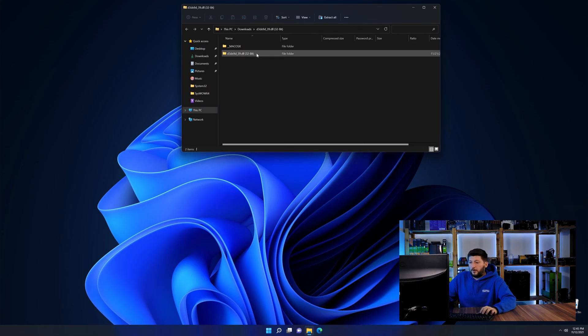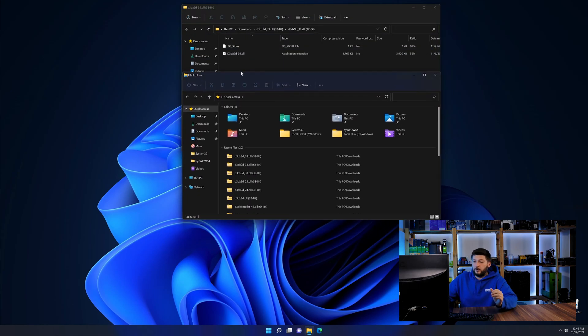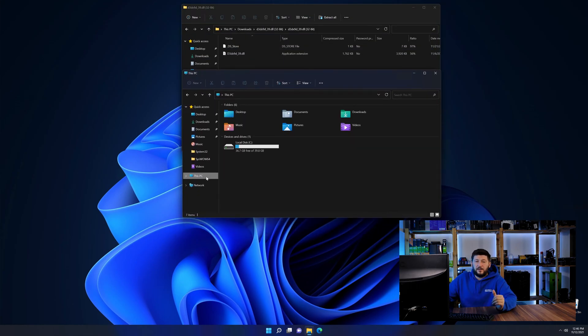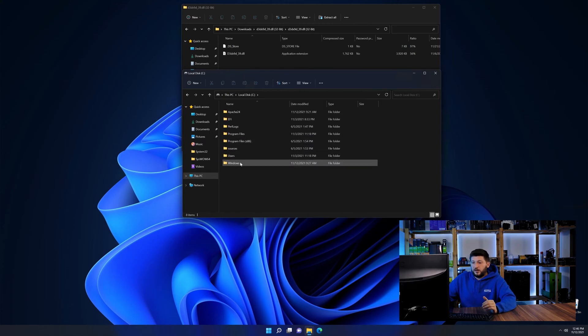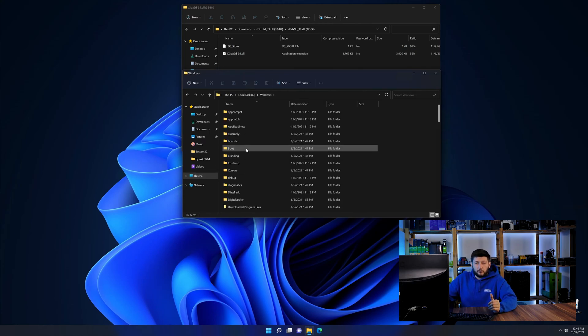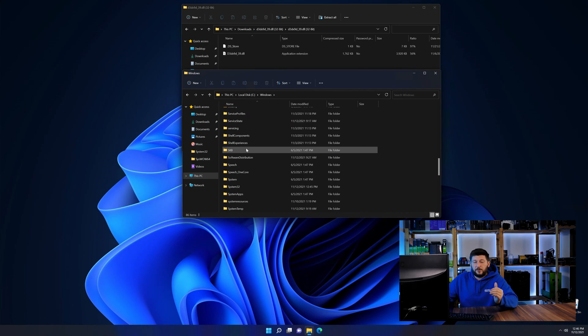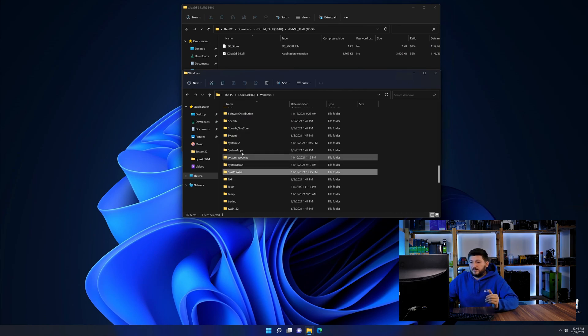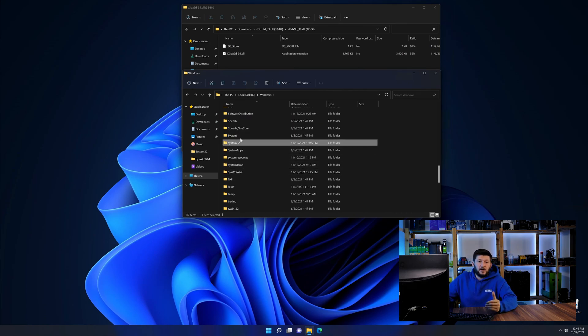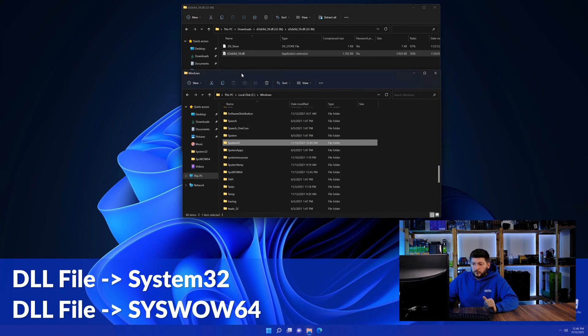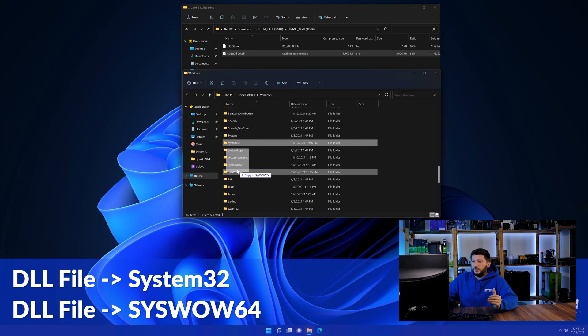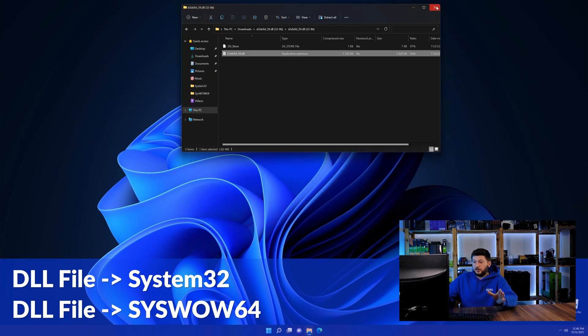Now we need to open up our Explorer and head over to our main PC, then into the C drive and then into the Windows folder. Now here, scroll all the way down until we can see a folder called System32 and one called SysWow64. Here, drag the DLL into the System32 folder and also into the SysWow64 folder.